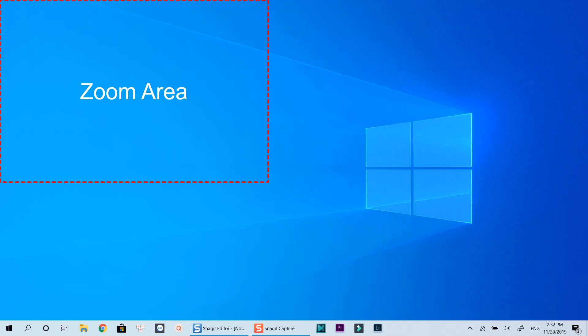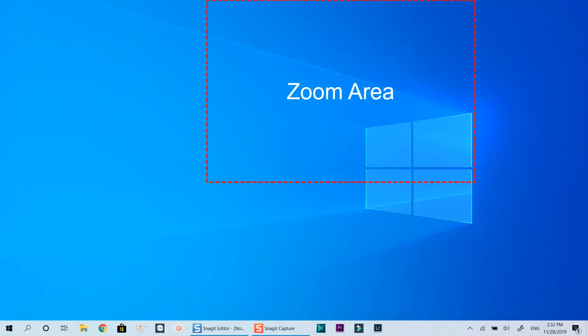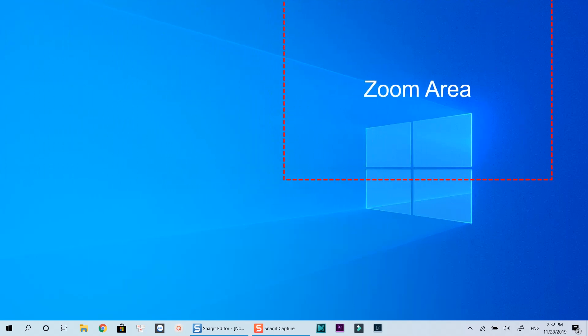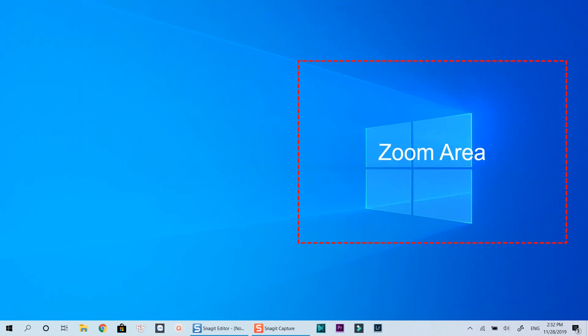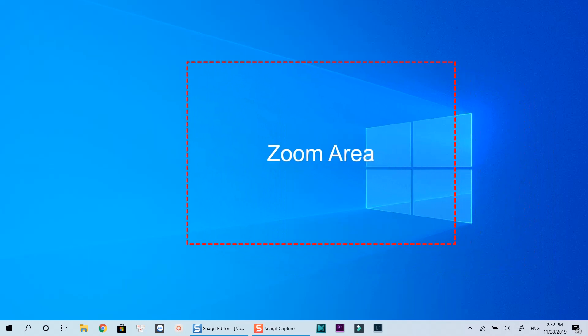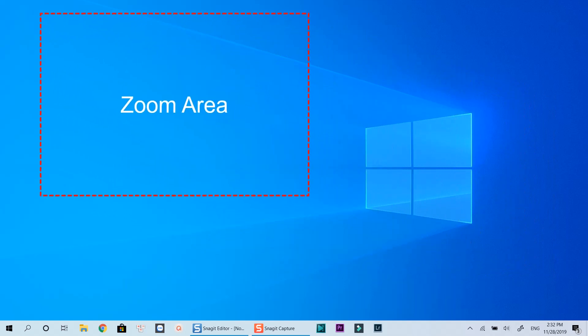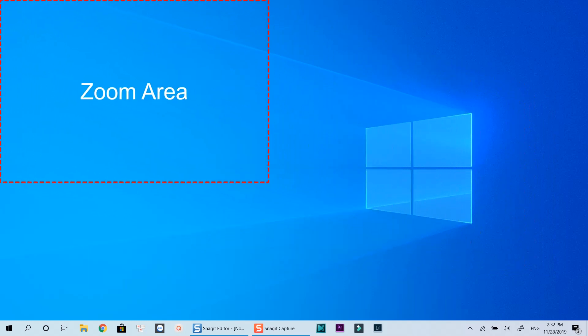With ActivePresenter, you can easily zoom in a specific area on the screen, move the zoom area to different positions, and finally zoom back to full screen easily. You can also control the duration or the speed of the zoom effect. Just follow my tutorial to make your life easier. Let's get started now.